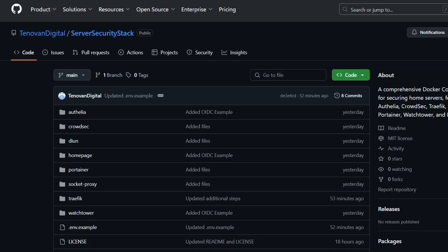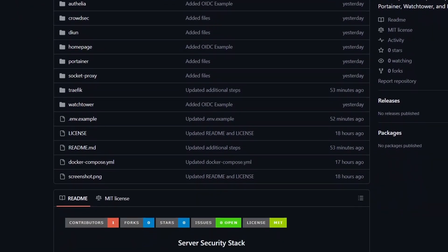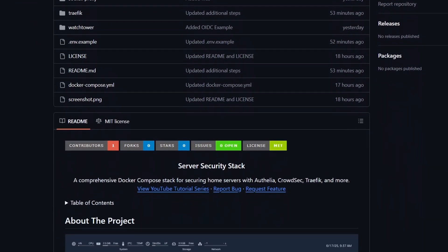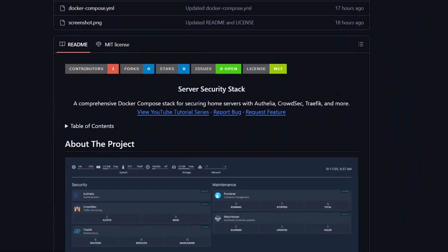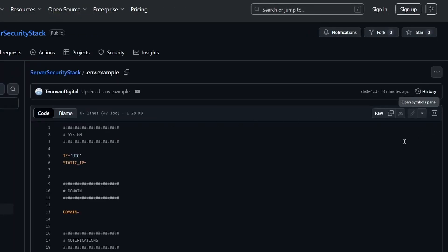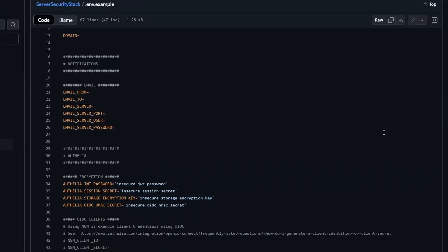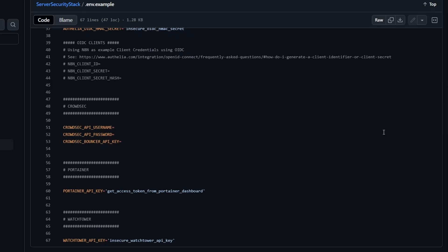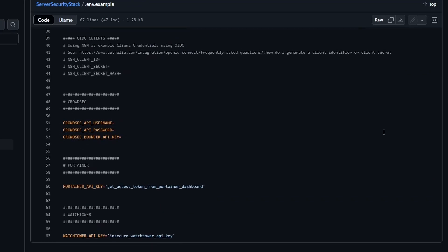I've also put together a GitHub repo with all the files we will need to go through the server security series, including an example environment file that you can use or copy for your own home server as you follow along with this series. Follow the link in the description.